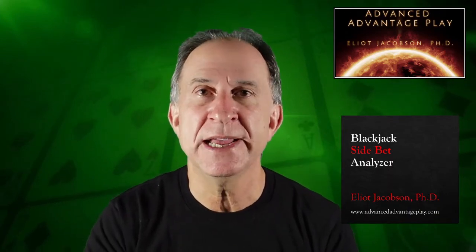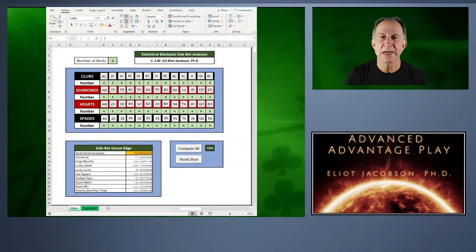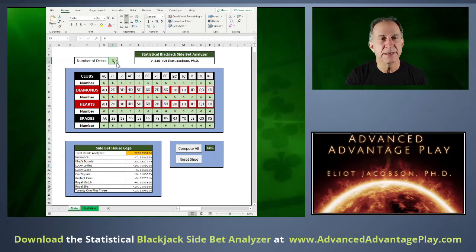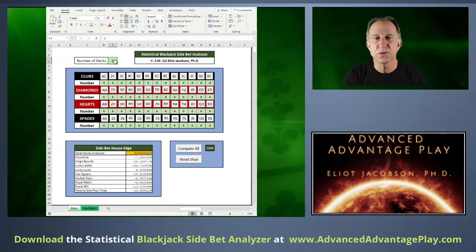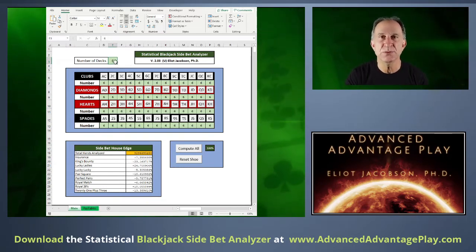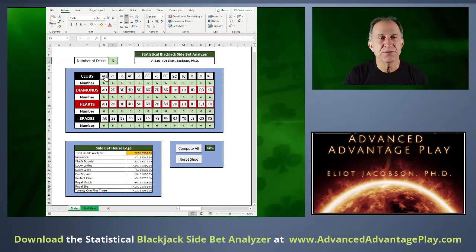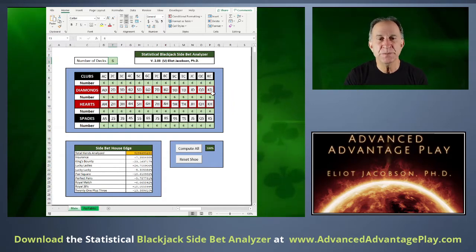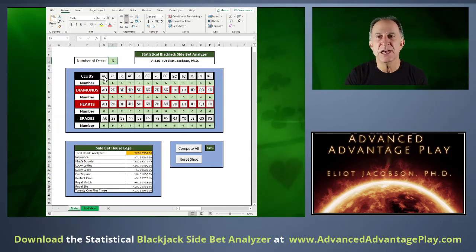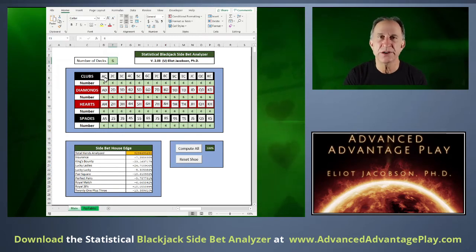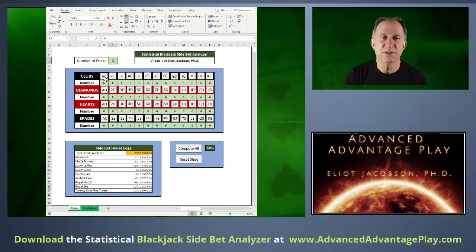Let me go ahead and show this to you right now. This is what the spreadsheet looks like. Up here it has a green field for the number of decks so you can input however many decks you want to analyze. It also has a middle section which allows you to keep track of a shoe in real time, or to explore various compositions of a shoe in terms of what cards are there and which aren't, so that you can compute the house edge.